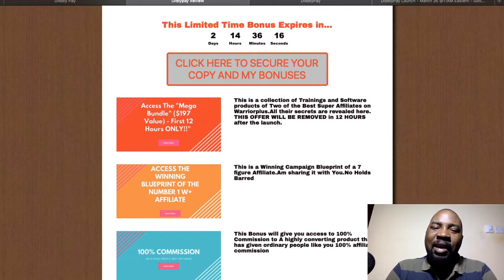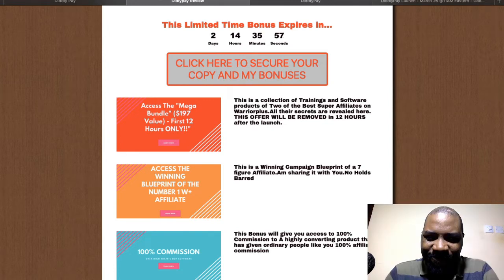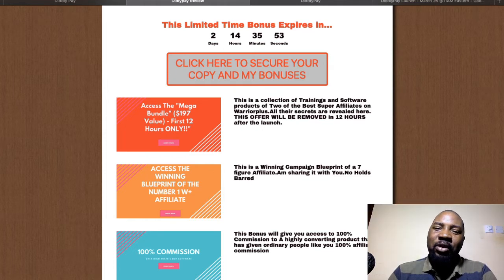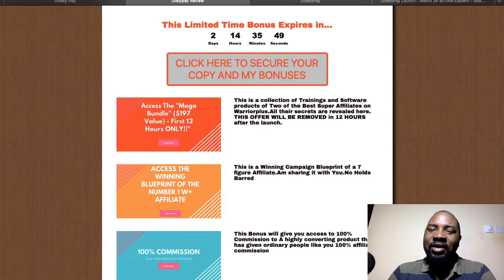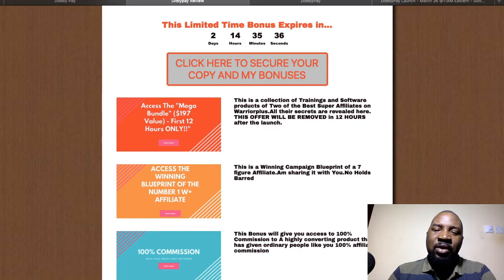The first bonus is access to a mega bonus bundle — a collection of trainings and software from two of the best super affiliates, with all their secrets revealed. There are more than 15 of them. Bear in mind that this bonus will be removed in the first 12 hours.